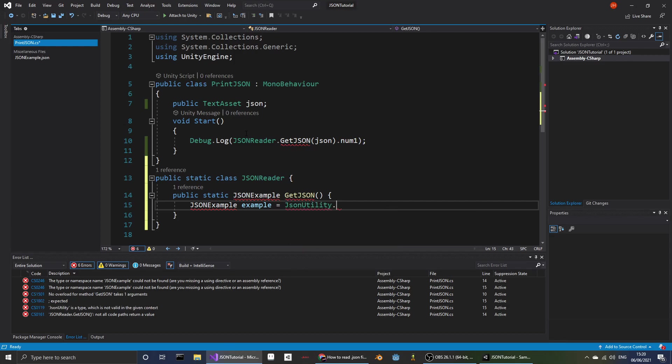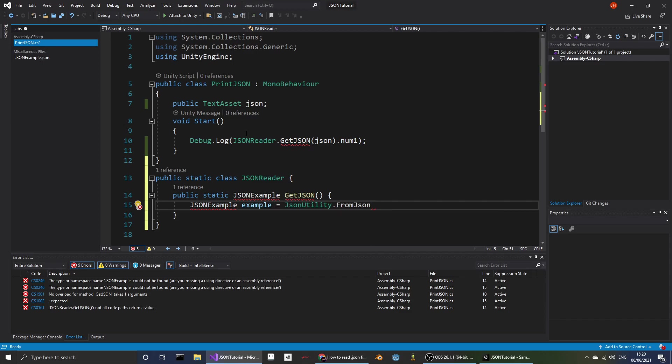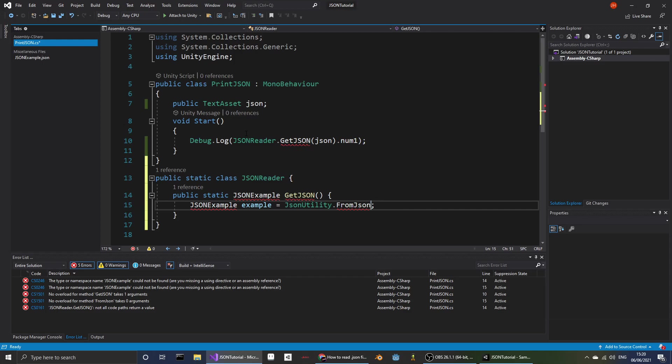Then if we go to JSONUtility, from json, you would have...